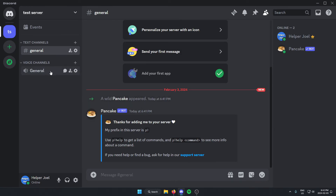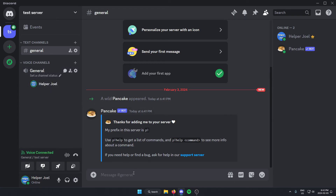All I have to do from here is join a voice channel. And if I want to play a song, what I would do is type P!, then play, like this. Then do a space, and then type the name of whatever I want to play, and then send the message.